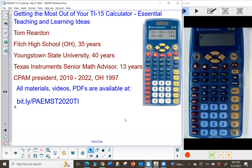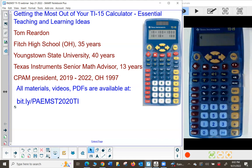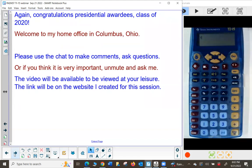All materials are available at this website — it is case sensitive. Welcome to my home office in Columbus, Ohio. Use the chat to make comments and ask questions. You can also unmute and say 'could you go over that again' or 'go slower.' The video will be available to be viewed at your leisure.